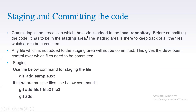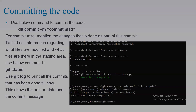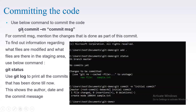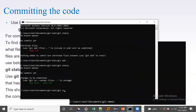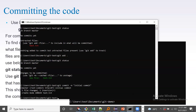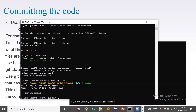Now I'll show how the code can be committed to the local repository. For committing, use the command 'git commit -m commit_message'. For the commit message, mention the changes done as part of this commit — for example, if you are fixing a particular bug, give a short description of what the code change is about. You can use 'git status' to find information about what files are modified. Once committed, 'git log' will print all the commits that have been done till now. I'll make an initial commit. Now this is committed and I can see this particular commit in the recent commits.